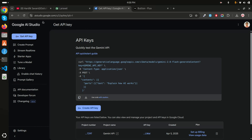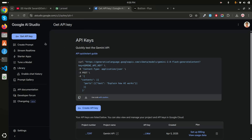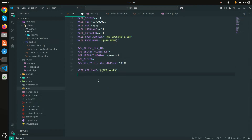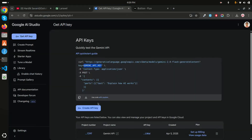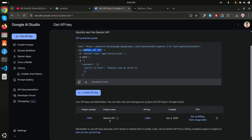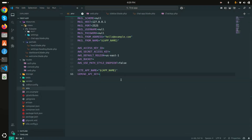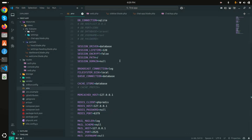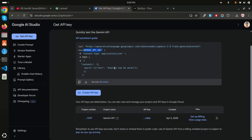Now I need to go to Google AI Studio to generate an API key. I'll put the link in the description. After generating the key, copy it, go to your `.env` file, and paste it as `GEMINI_API_KEY`. I've already generated my key and added it there.